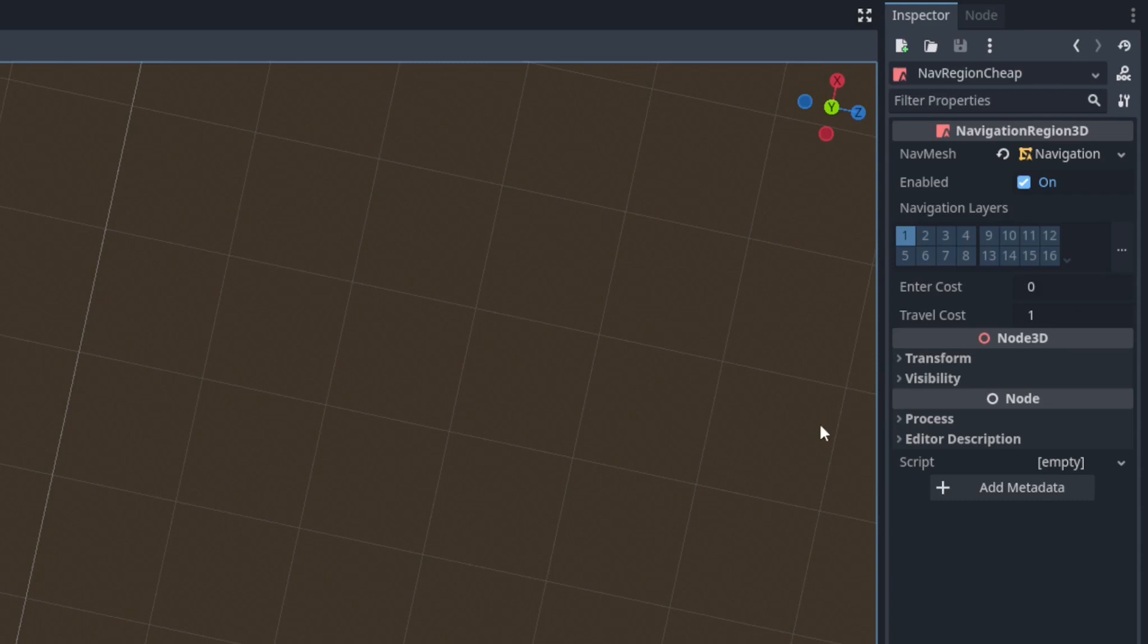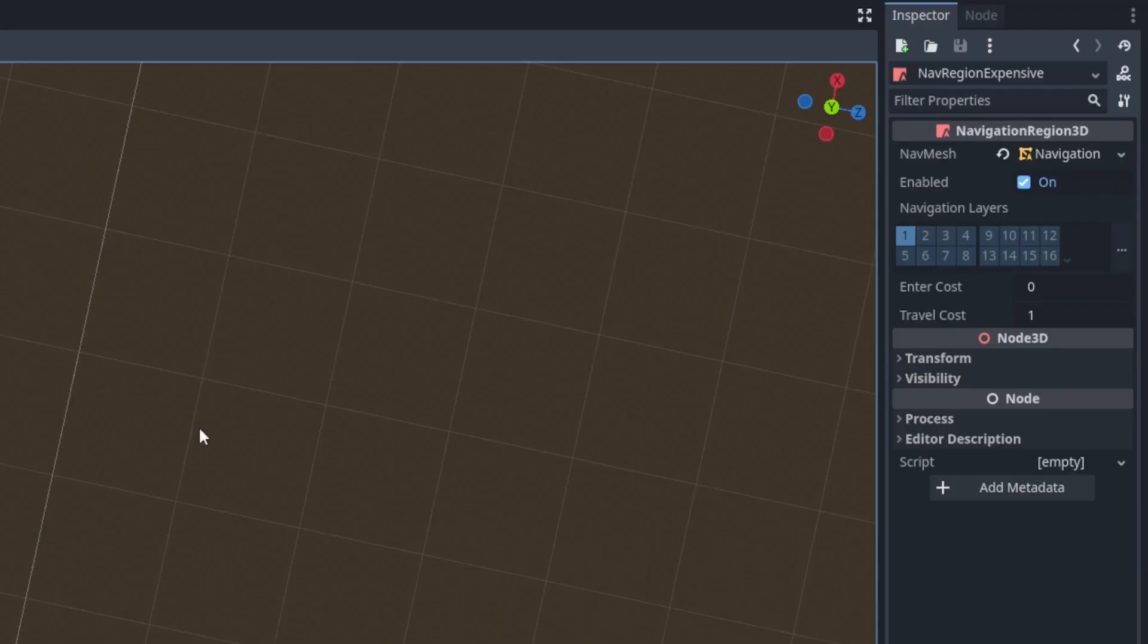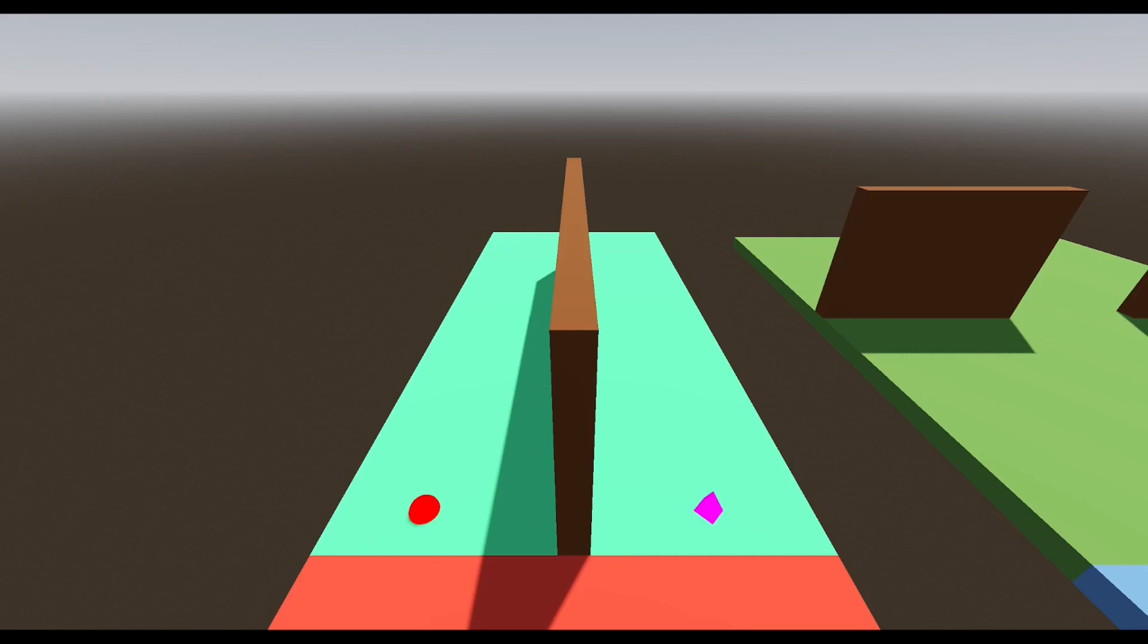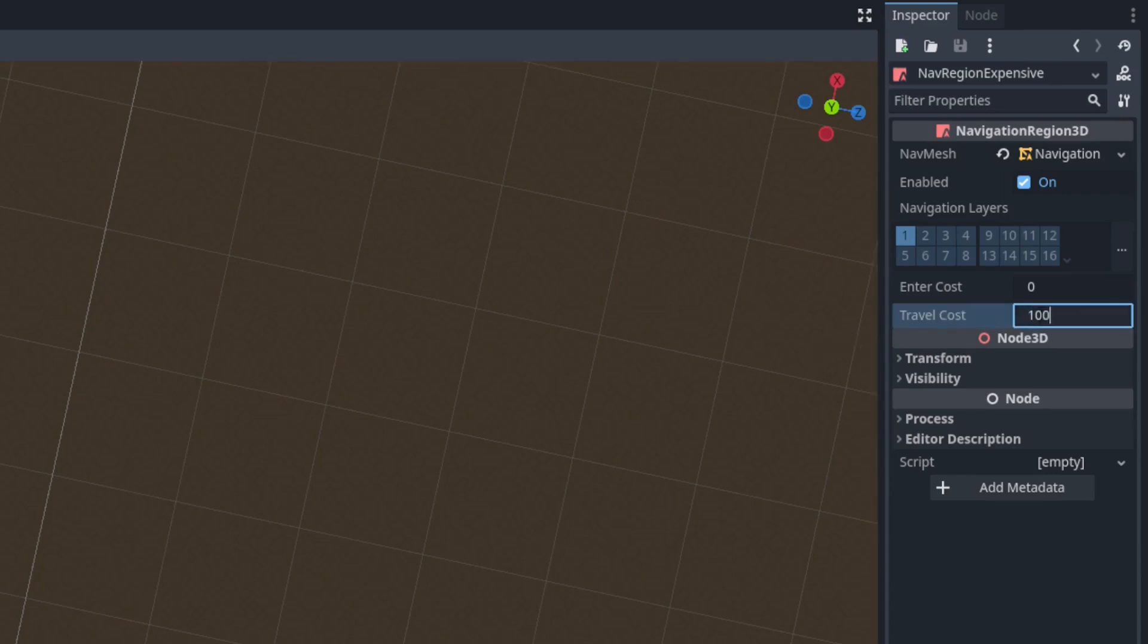Navigation regions now also have cost values. When an agent is finding a path it searches for the one with the lowest cost. The cost of a path is the total of each region's cost to travel through. The cost of traveling through a region is calculated by multiplying the distance needed in that region by that region's travel cost.